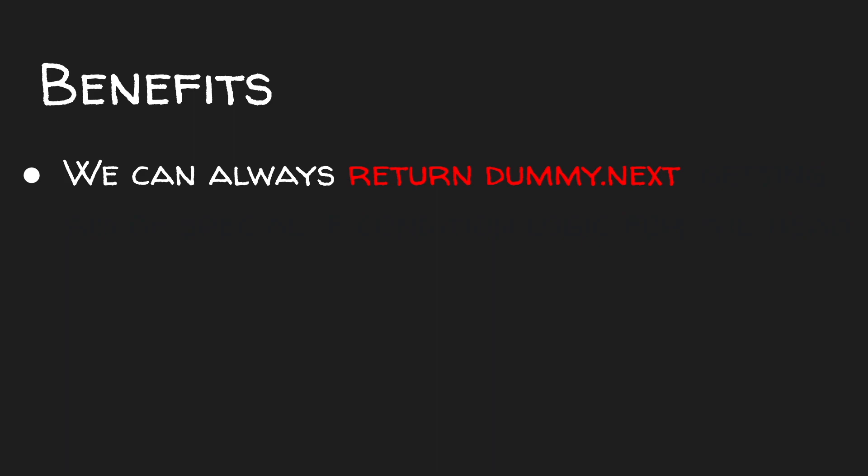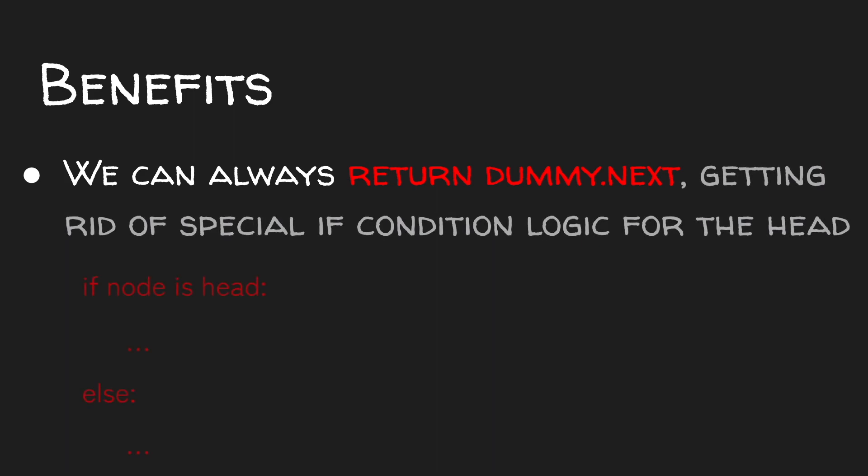This saves us from writing a special if condition to deal with the head, which is often an edge case with linked list problems.